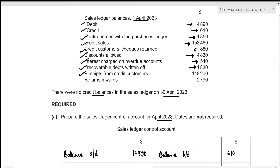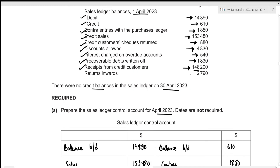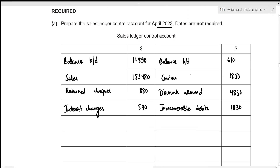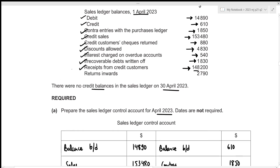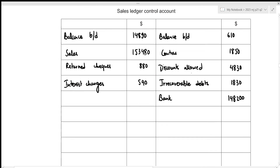Then we have receipts from credit customers — we have received 148,200. This reduces the amount we are yet to receive, so we record it on the credit side under the heading of bank, at 148,200. The last item is returns inwards, which also decreases the amount we are yet to receive, so it goes on the credit side under returns inwards at 2,790.